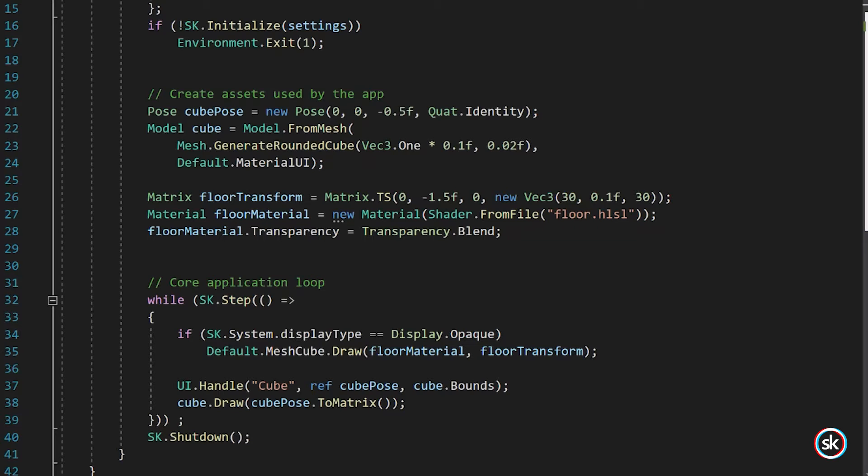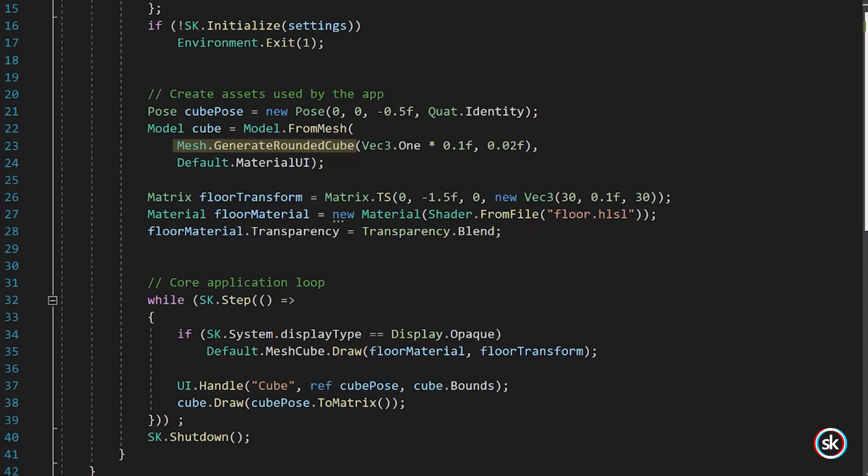For the Mesh parameter, the GenerateRoundedCube method is used which returns a cube mesh with rounded corners sized to the given dimensions. The GenerateRoundedCube method takes three parameters: dimension, edge radius, and subdivisions.